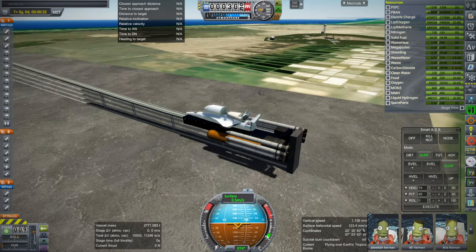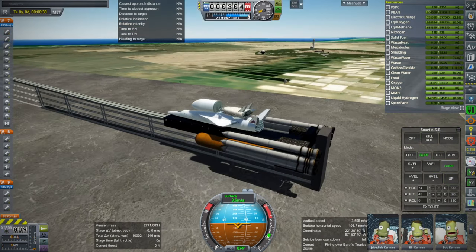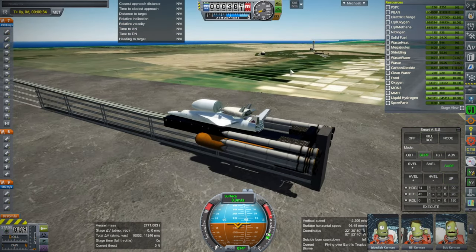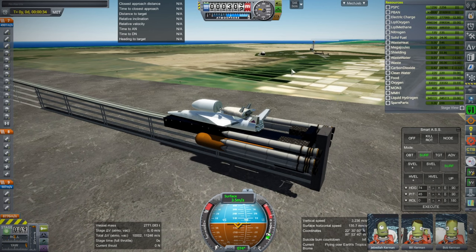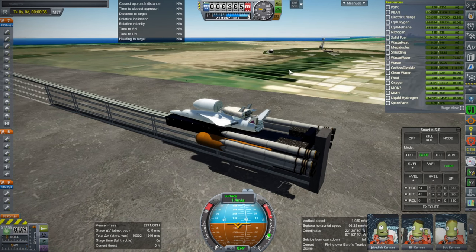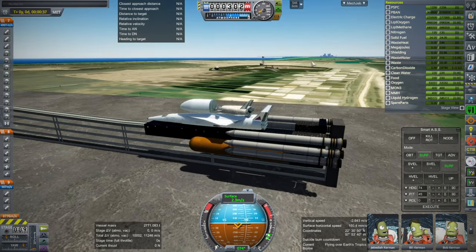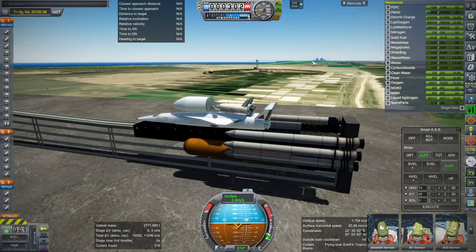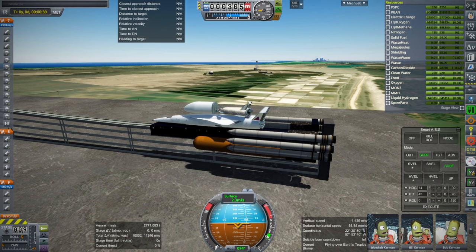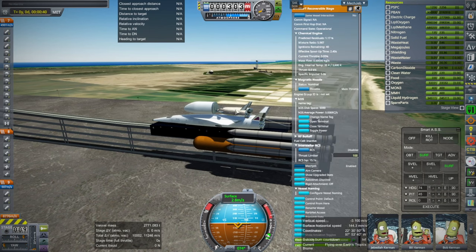Somebody said they were amazed that it didn't all blow up immediately. Well, if you take it out on the stock runway, it will. It seems to already have the camera aimed and everything.